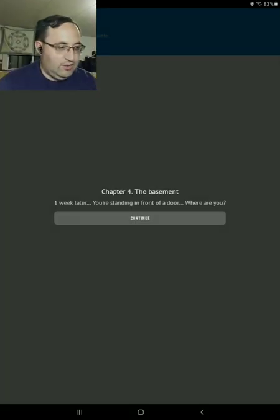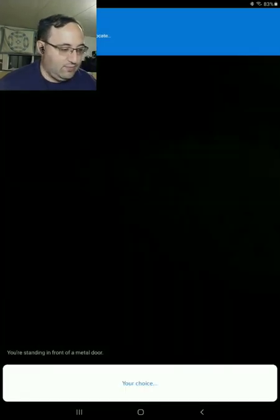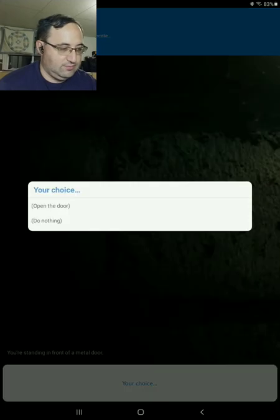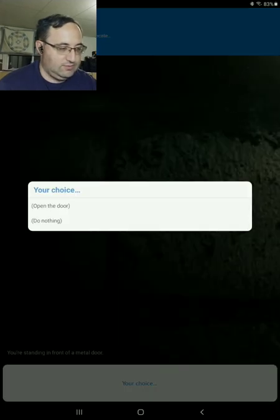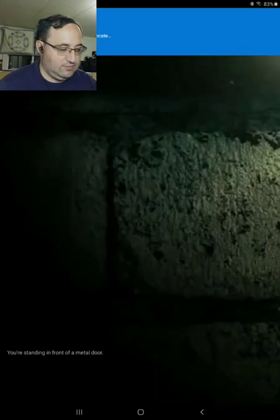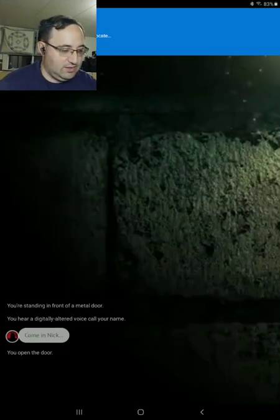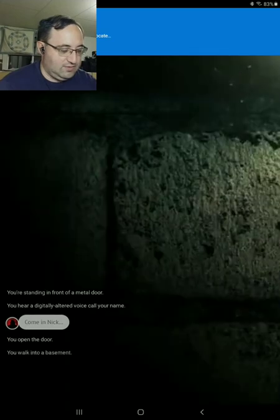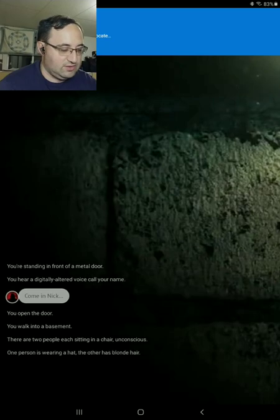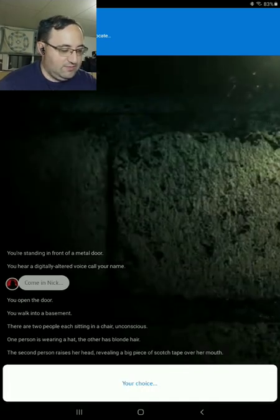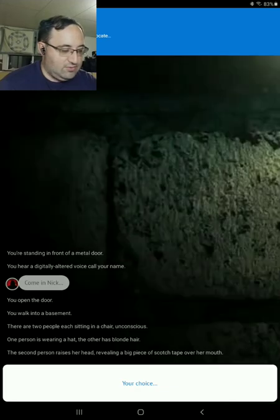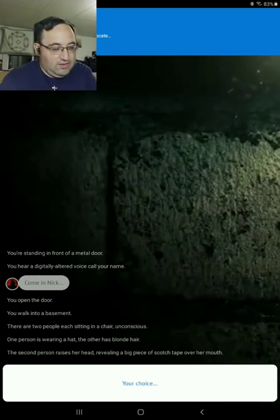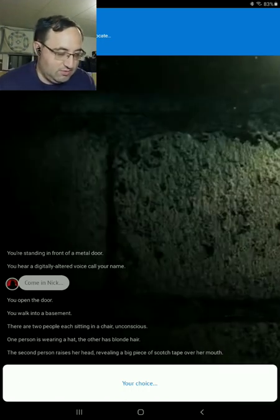Okay, one week later. Where are we? Stand in front of a metal door. Let's wait. Come in, Nick. You walk into the basement. There are two people each sitting in a chair unconscious. One person is wearing a hat. The other has blonde hair. The second person raises her head, revealing a big piece of duct tape over her mouth.